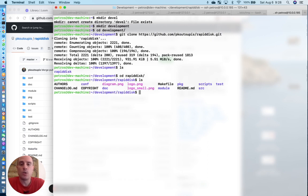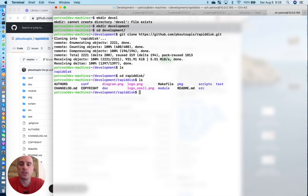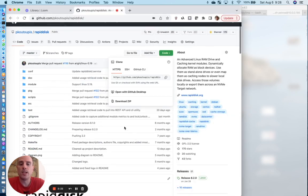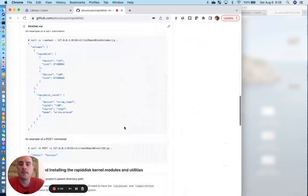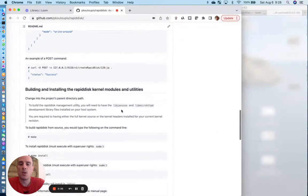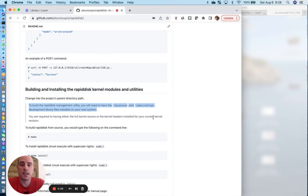The easiest way to get started is running a simple make. But first things first, there are some prerequisites to installing RapidDisk. As you can see in the README right here, you will need to install both the libjansson and libmicrohttpd development files and libraries in order to both build and get the user space binaries going.